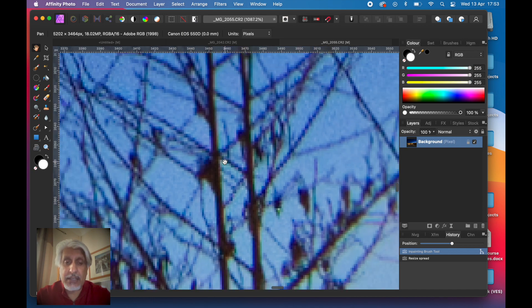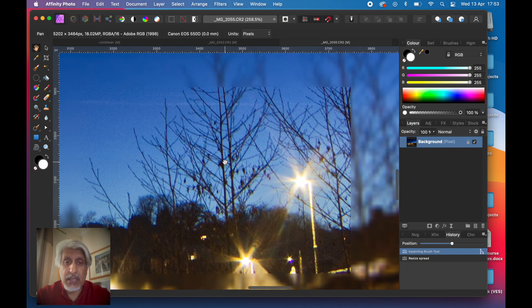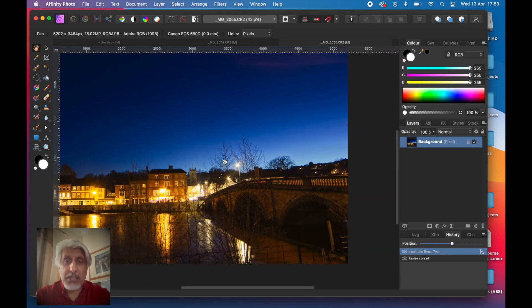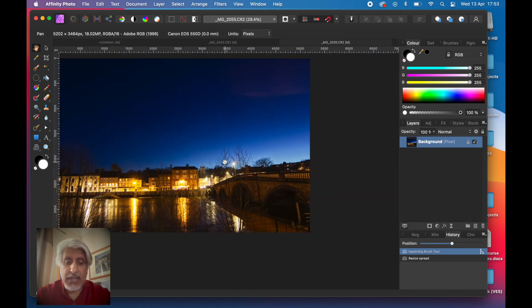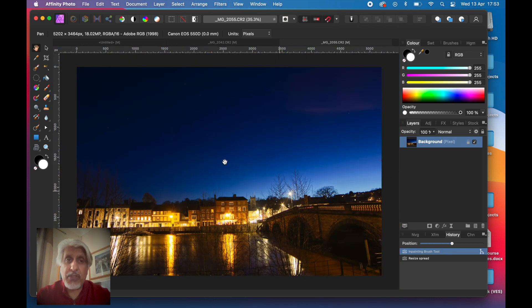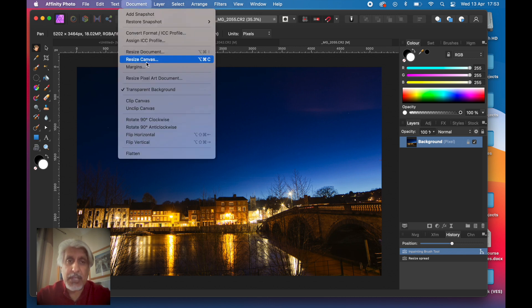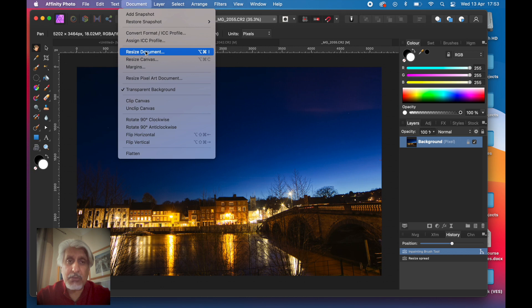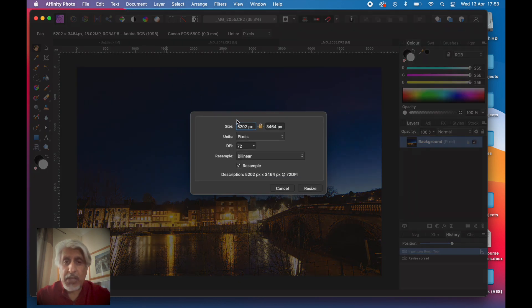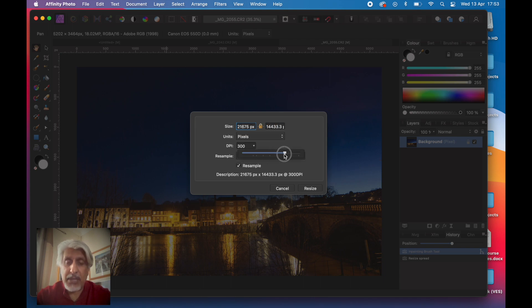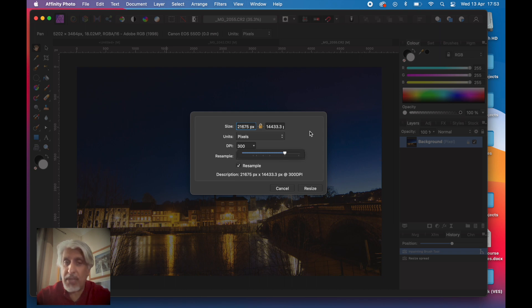If I want to increase the size of that, the obvious way would be going to Document. We've covered this before, but if we go to Resize Document, we can specify the resolution we want, here at 300 DPI for print, for example.